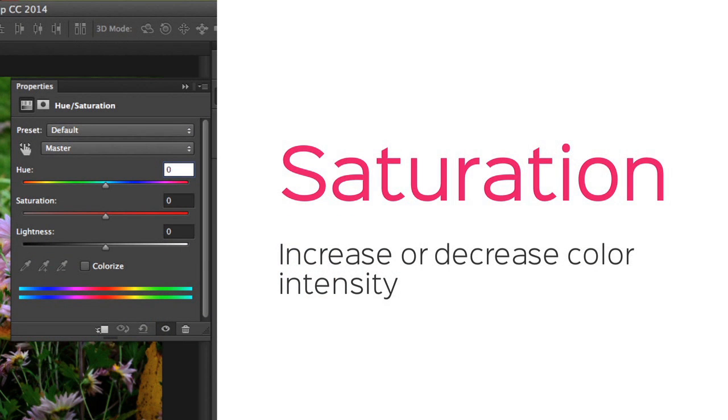There are many times when you might want to adjust the colors in your image. With Saturation, you can increase or decrease the color intensity, either as a correction, or just for artistic effect.